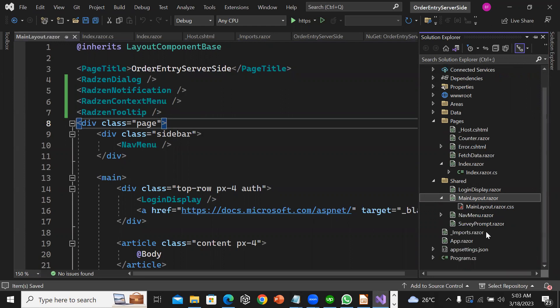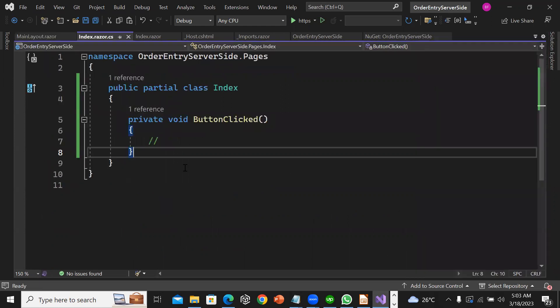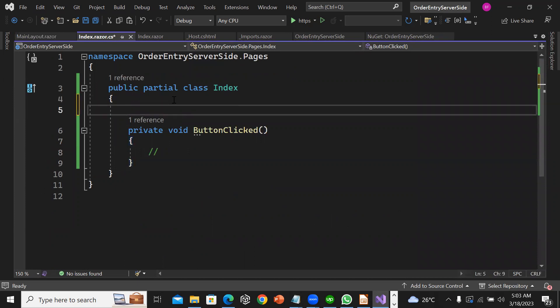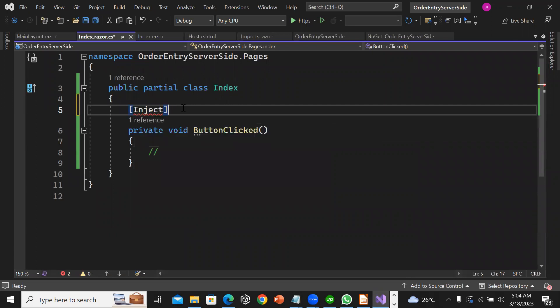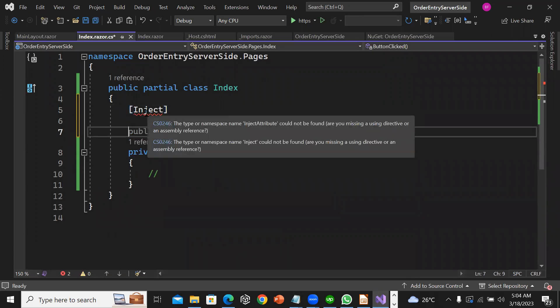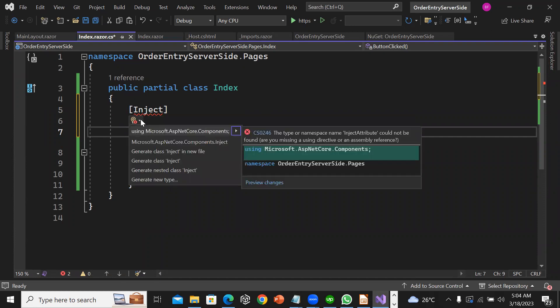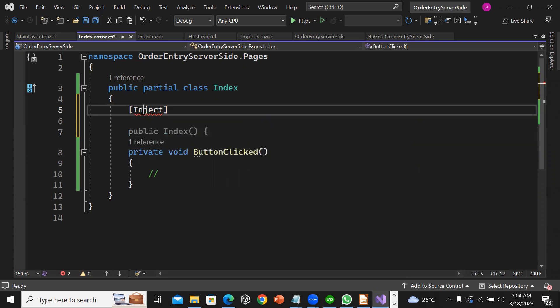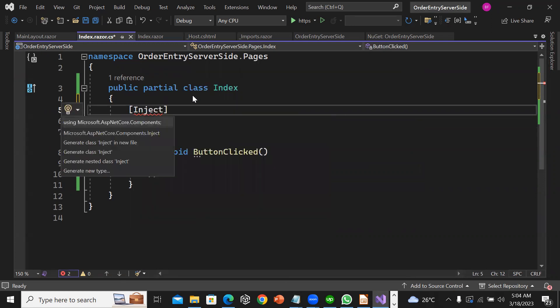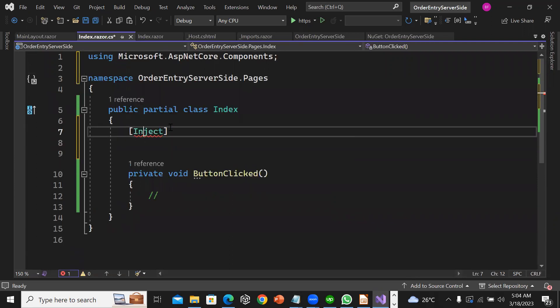I'm going to come to index.razor.cs. I'm going to say inject, then import the namespace using Microsoft.AspNetCore.Components.